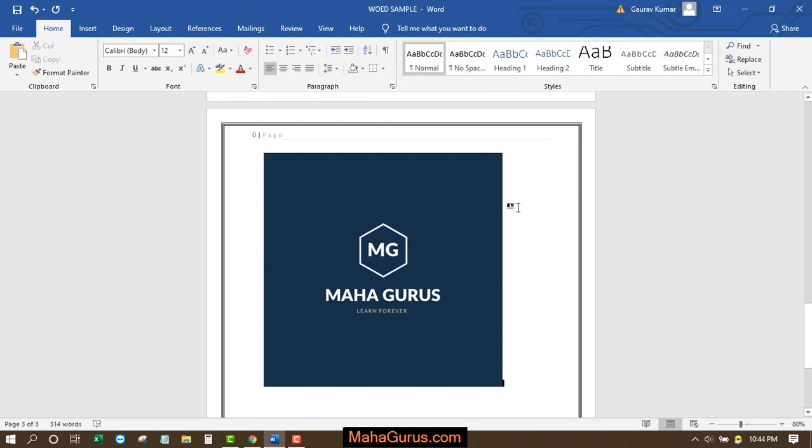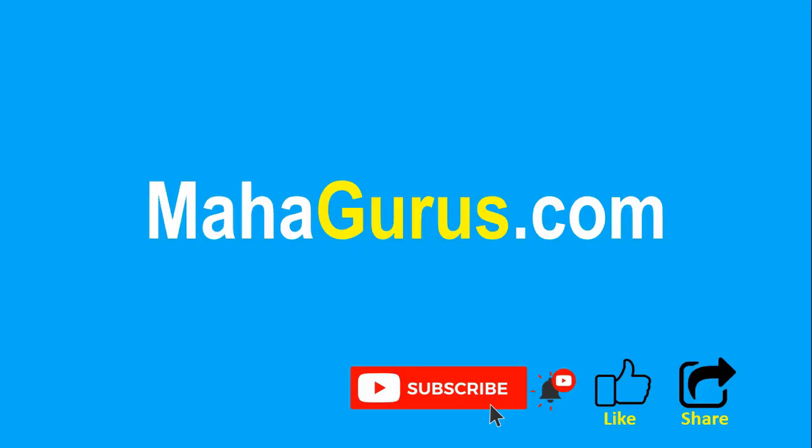Hope you like this video, thank you. If you really like the content, then please like the video and click subscribe to see more videos like this. You can visit mahagurus.com to see lots of other software courses. Thank you.